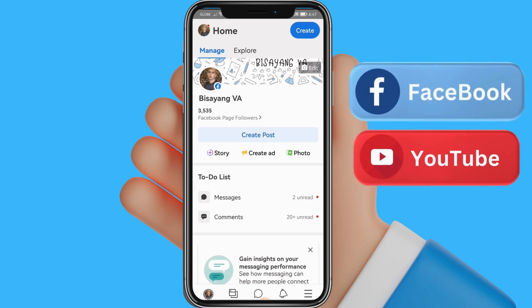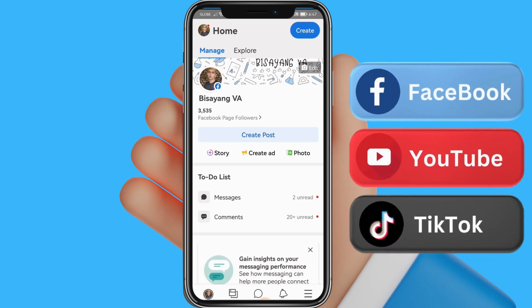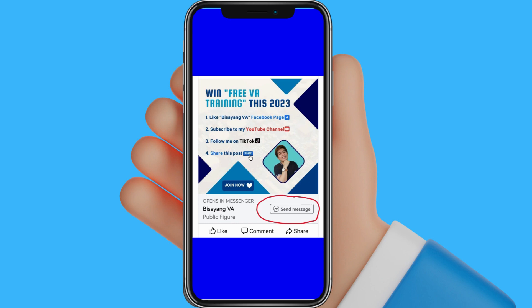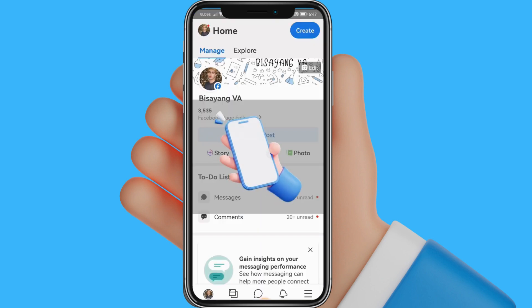Quick and simple tutorial. In this video, I want to show you how to add a message button or call to action button on your organic post to your Facebook page using a smartphone.